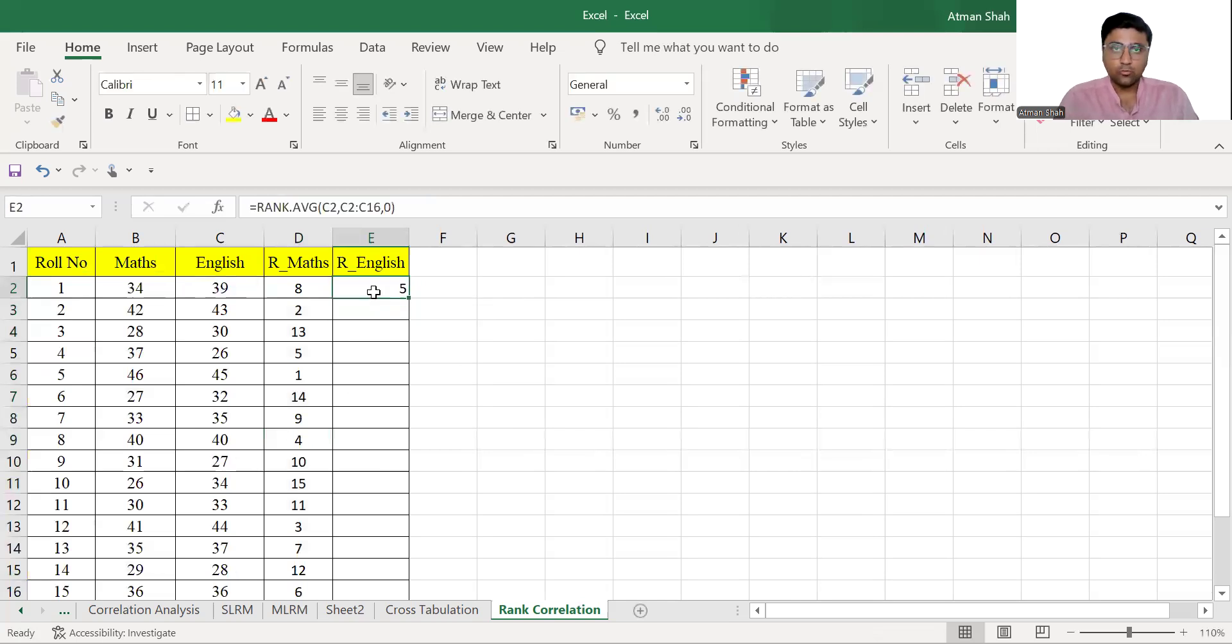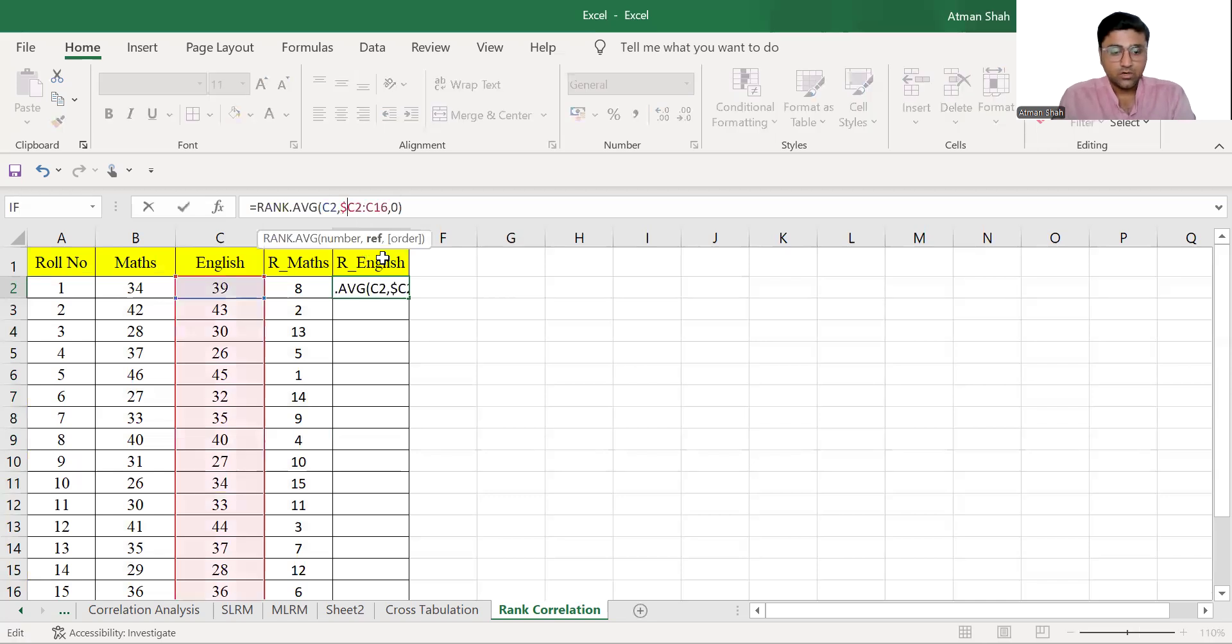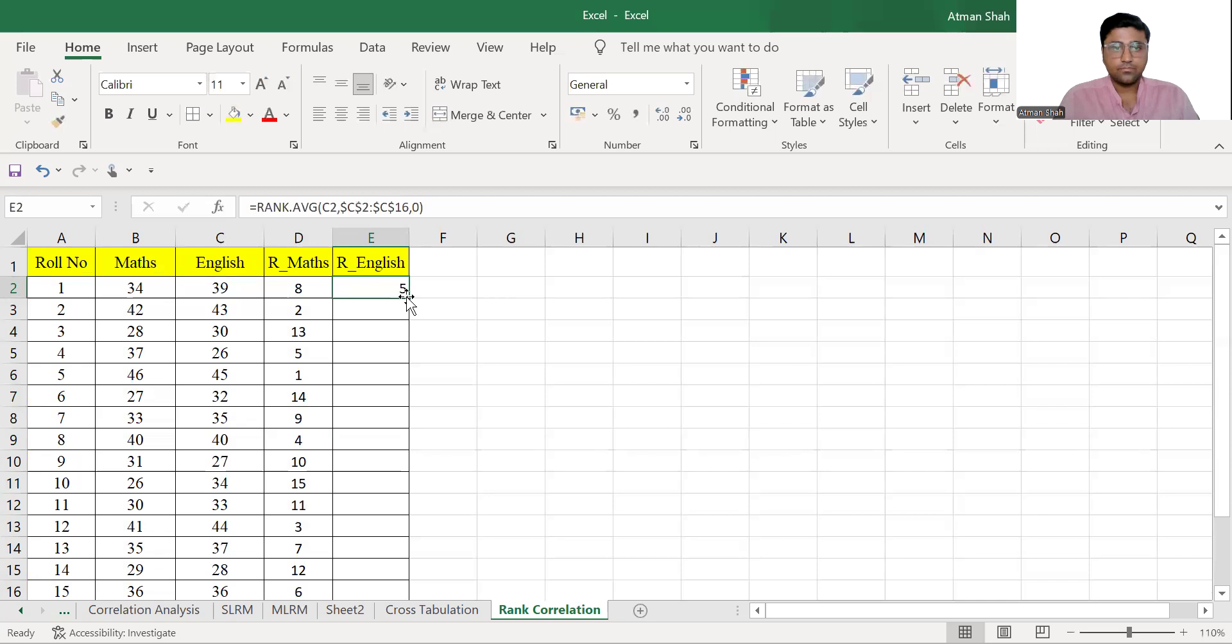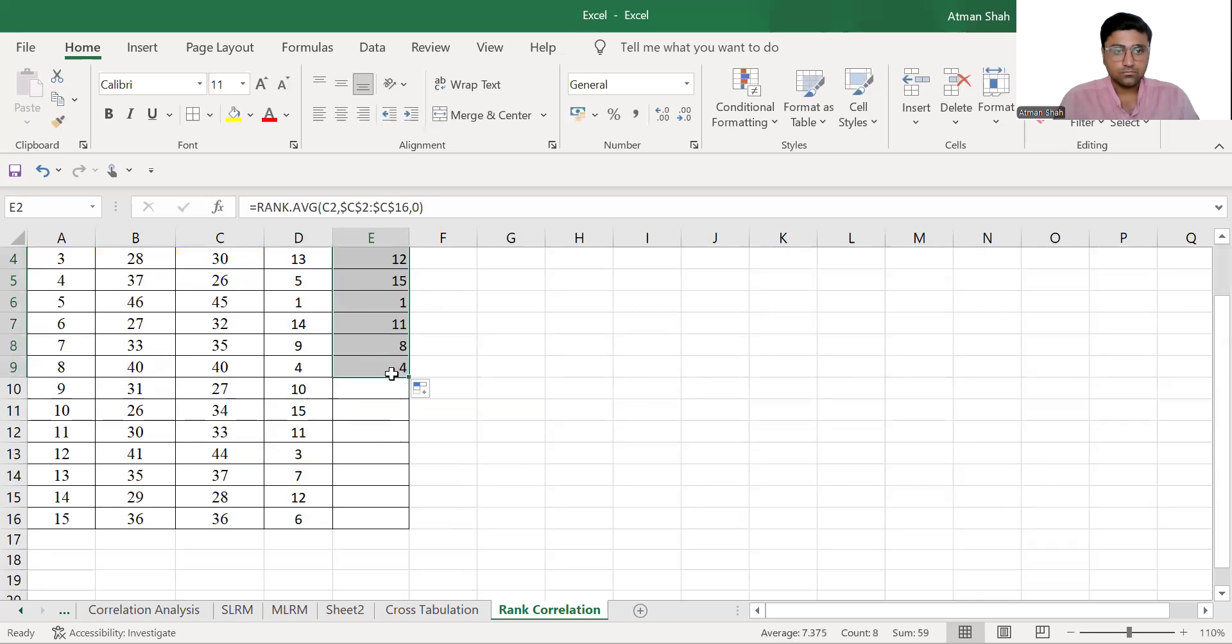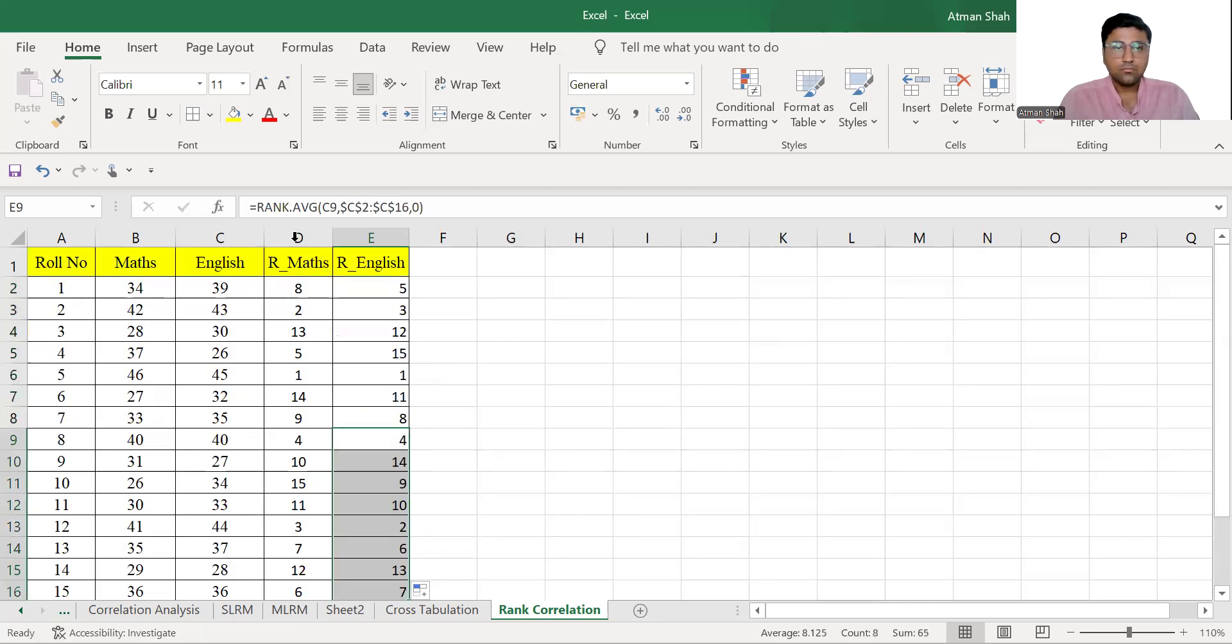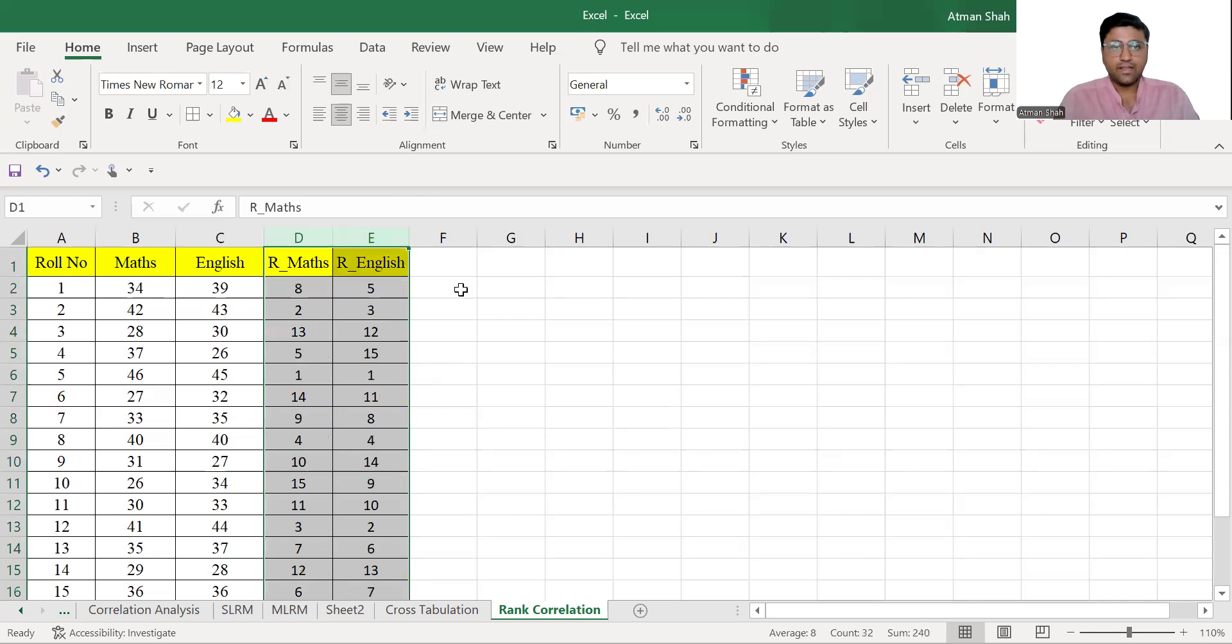Again before you copy the function, use dollar sign because we do not change the range. So now we have ranks.